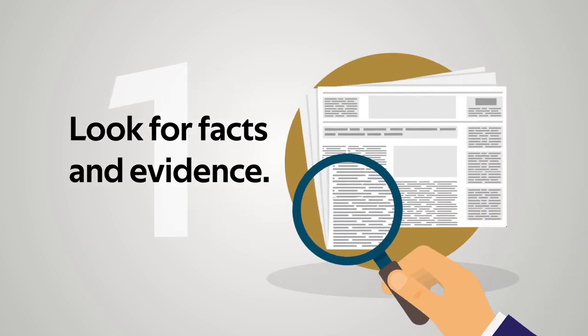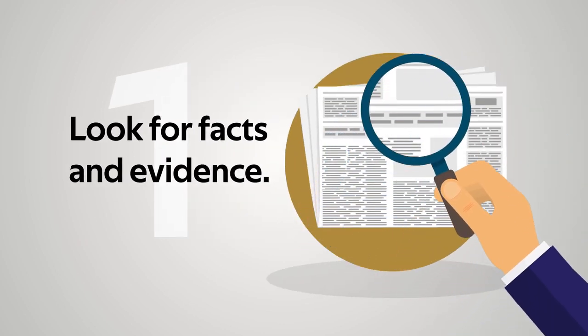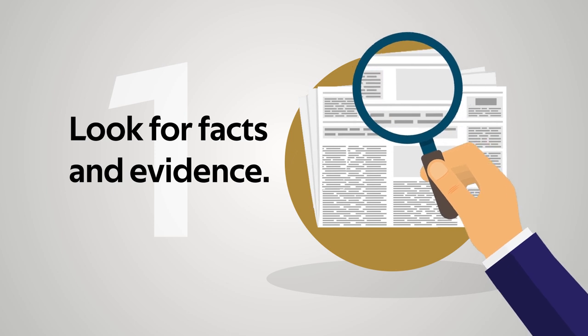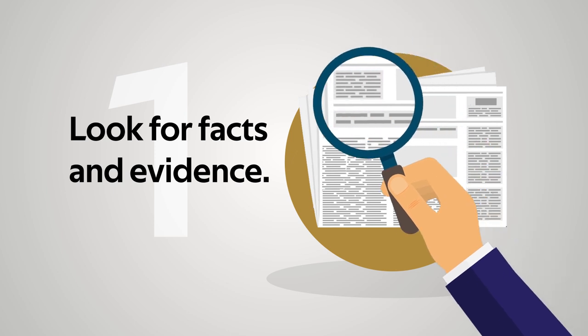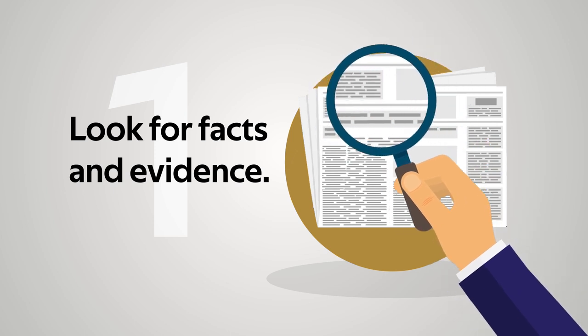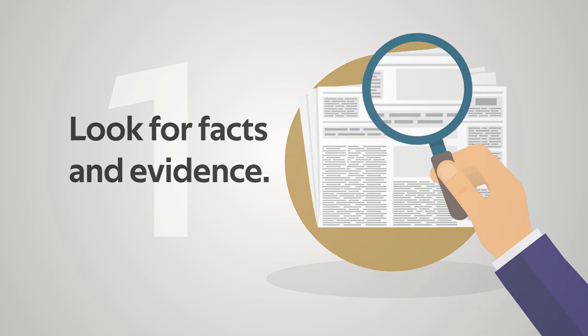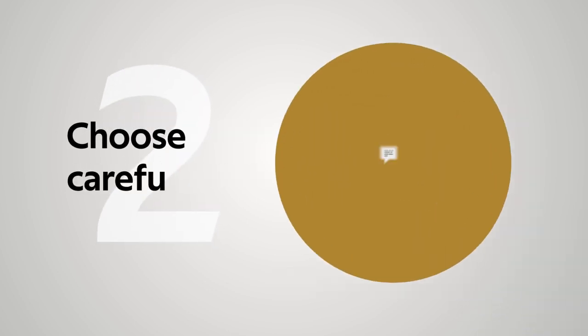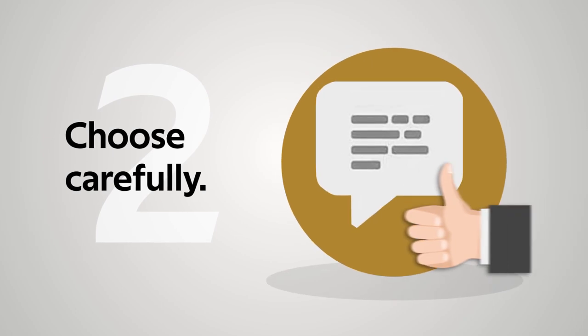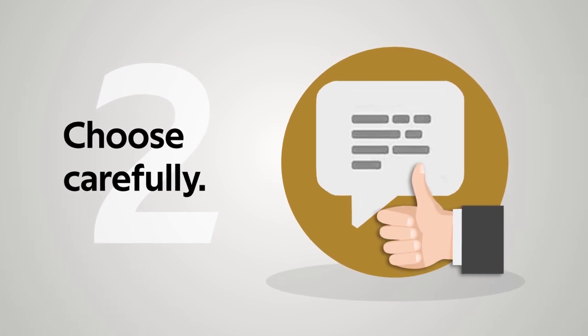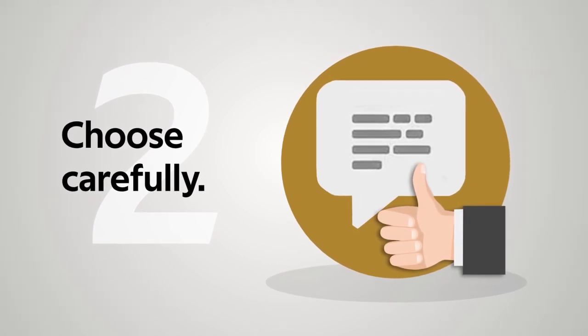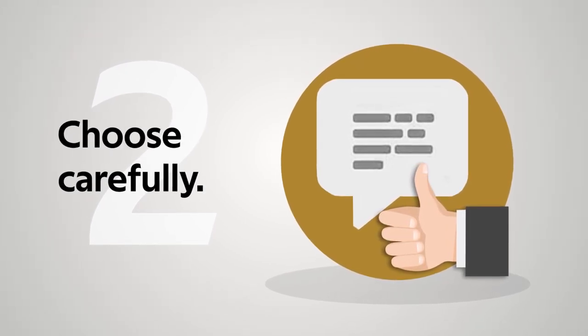Be critical when receiving information. Question the source for accuracy and evidence. Compare with other sources. 2. Choose carefully. Share, like, or forward only content from trusted sources.